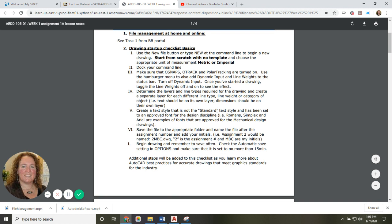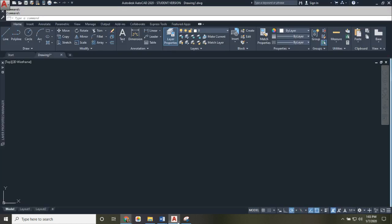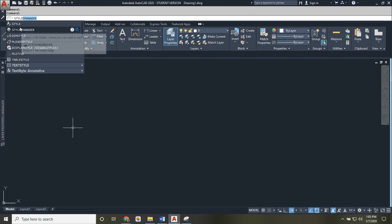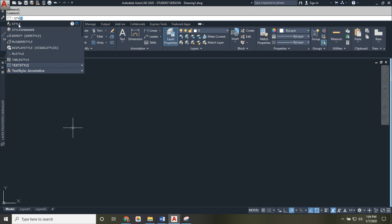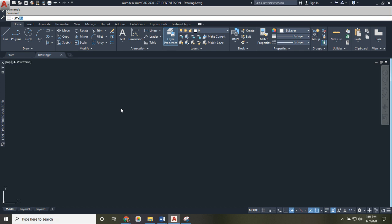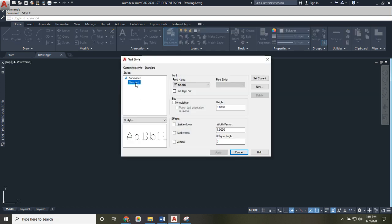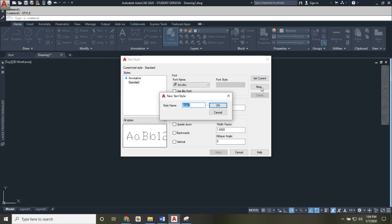Next on the checklist is creating a text style — not the default 'Standard' style. Type 'Style' in the command line; as you start typing, AutoCAD will try to figure out what you're typing and show matching commands. Don't continue typing if you see your command — just click on it to start it. Do not use 'Standard' as the name for your style, as that will negatively affect your drawing.